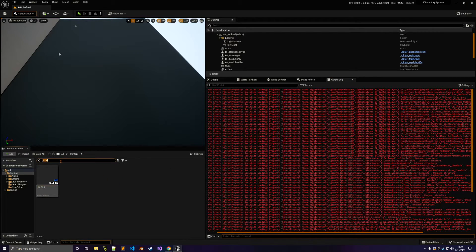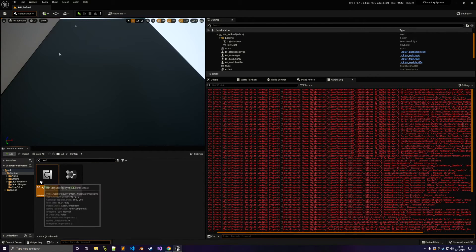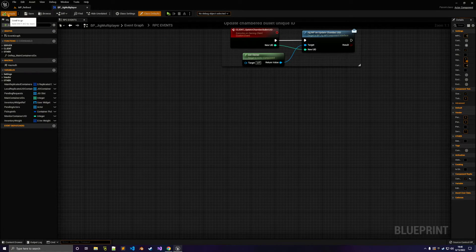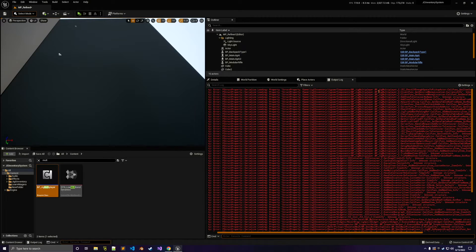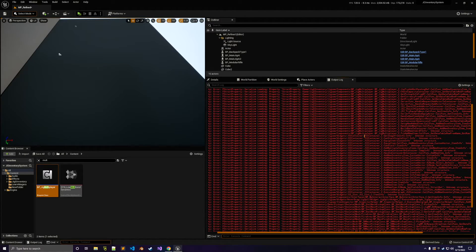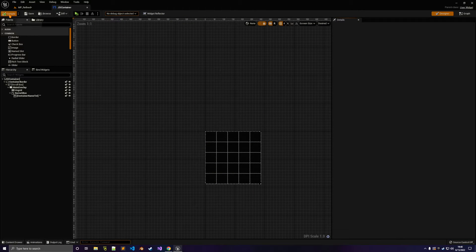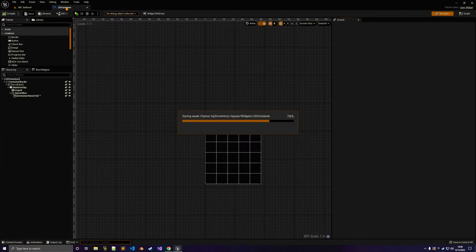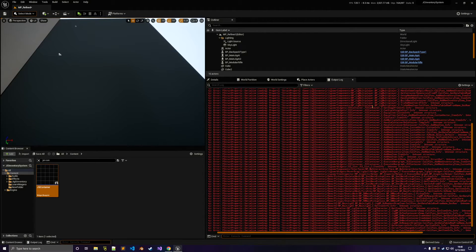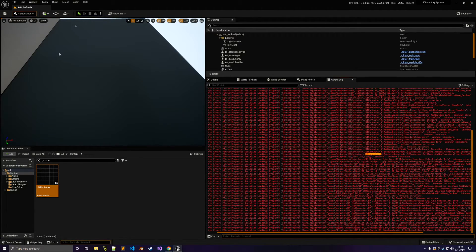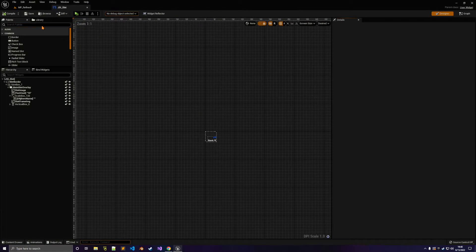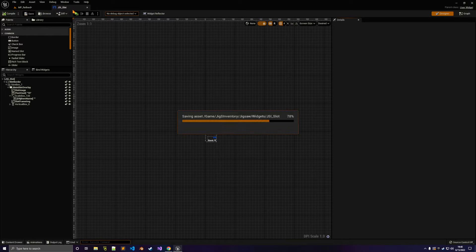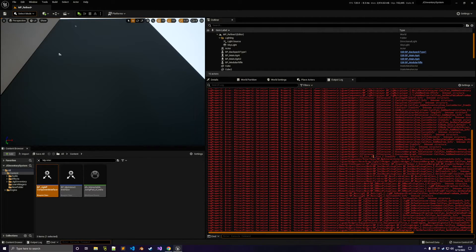What else do we have? All of these are the same thing. It says 'GSI container' — go ahead and open that, compile, save. Same thing here — GSI container, all of these are the same. Then GSI slot — go ahead and open GSI slot, compile, save. Essentially, you want to keep doing this for all of these blueprints.